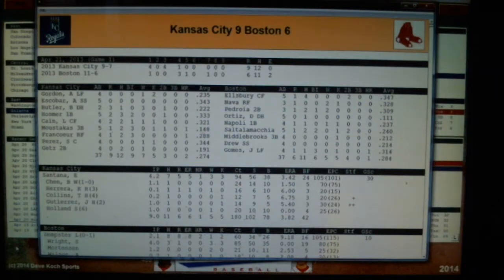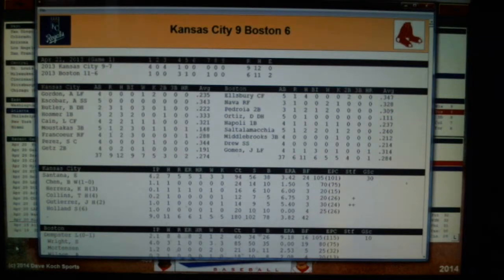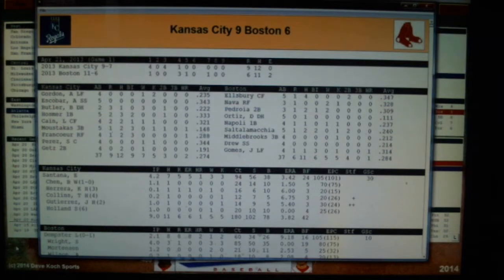Hey sports fans, welcome to Action PC Baseball 2014. We're playing game two of the series between Kansas City and the Red Sox. We accidentally played it through and forgot to change it to human, so the computer played it for us. It's game two of the series. We're playing a doubleheader today because Friday night's game got rained out. This was the first game, which works out okay because we don't want to play all the games, but we play most of them.